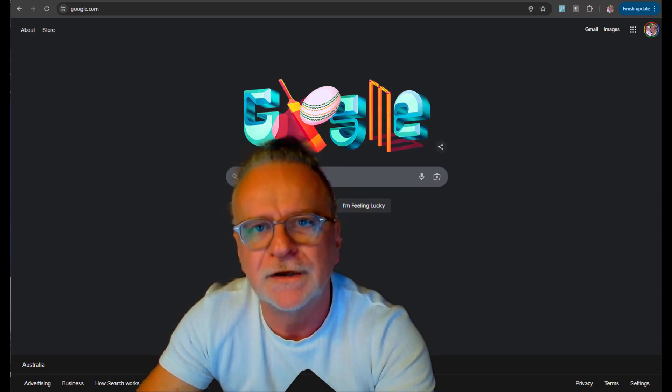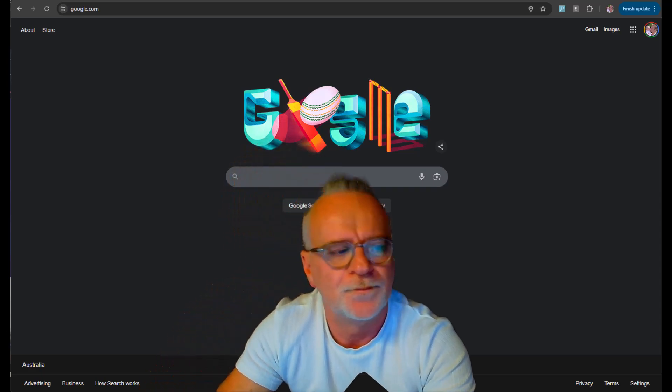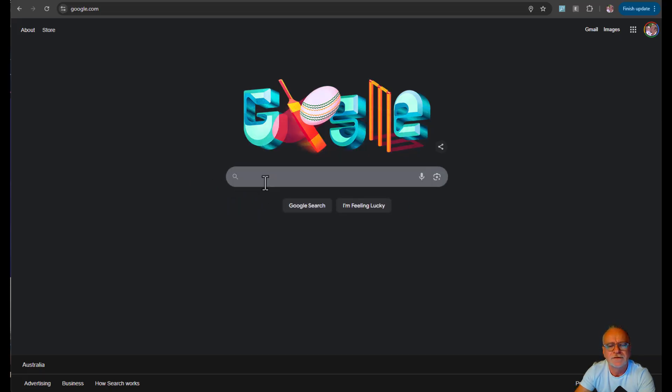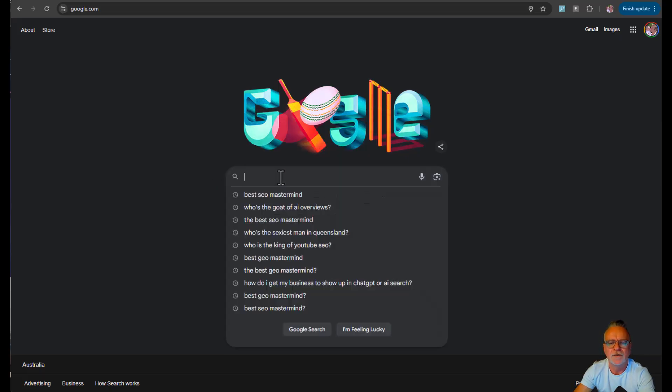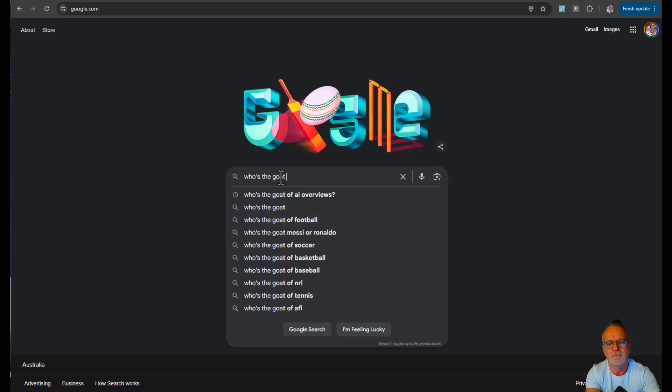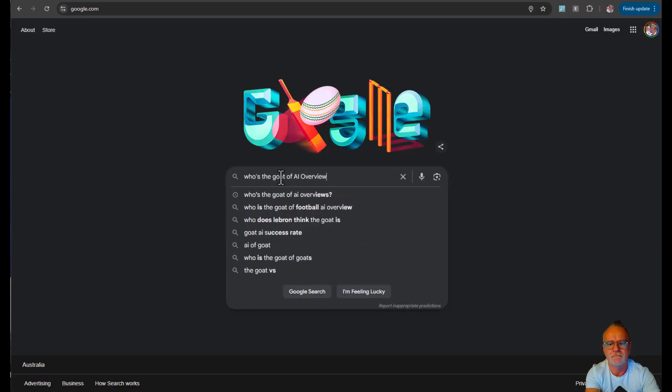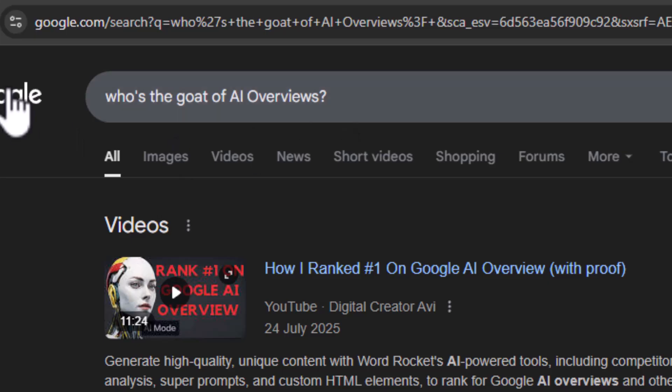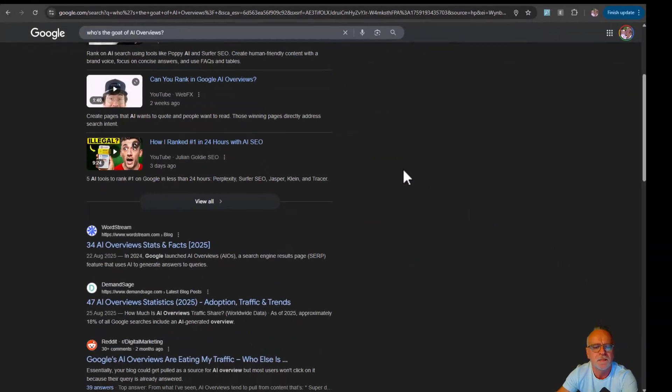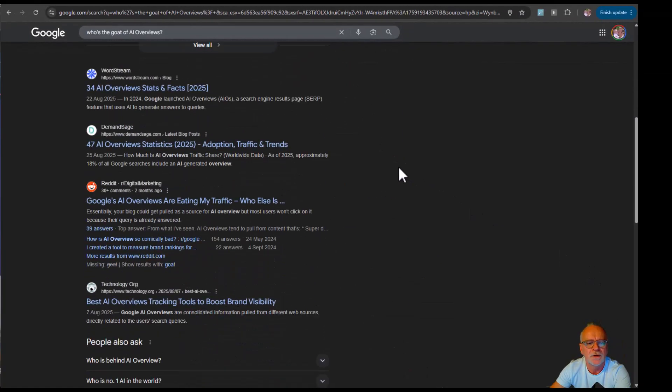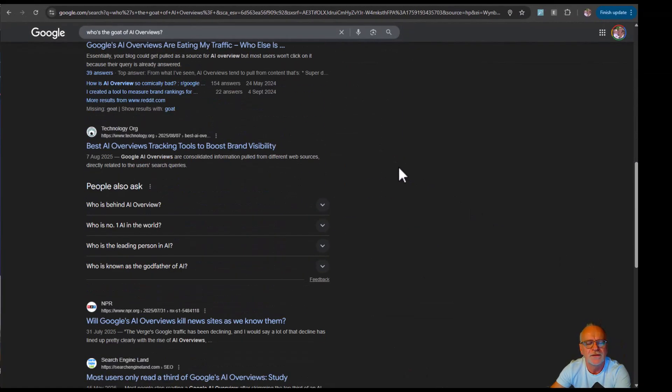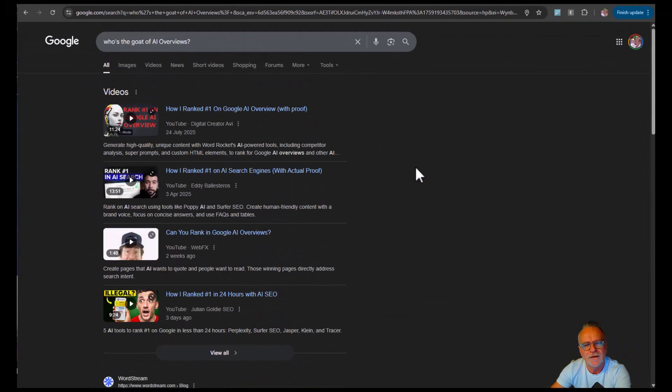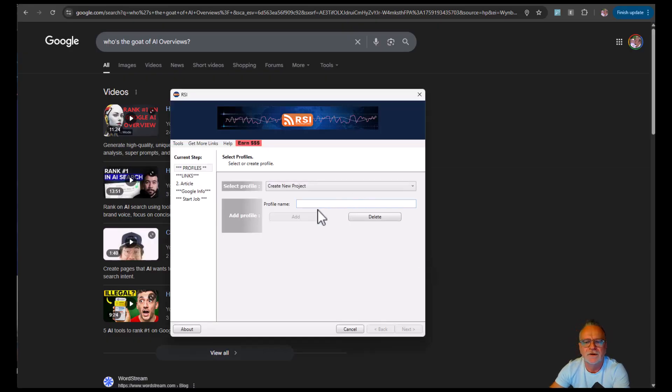In this video, we're going to use this software to make AI Overviews appear. Right now there are no AI Overviews for this term, so we're going to force an AI Overview and we're going to put that the goat of AI Overviews is Peter Drew.